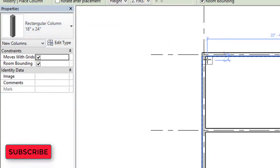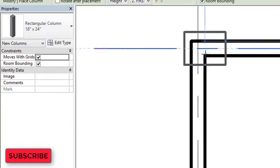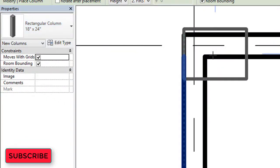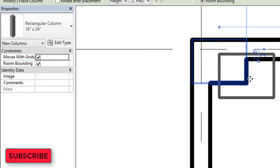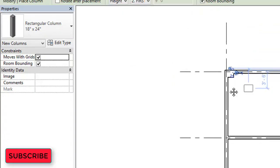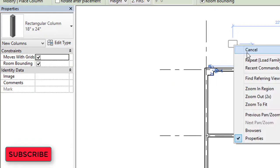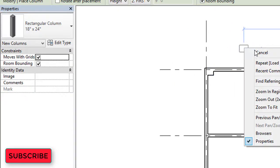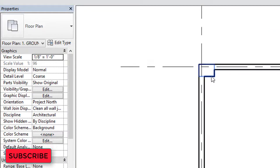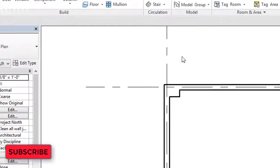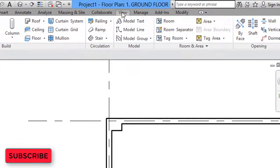I'll select rectangular column of 18 inch by 24 inch size. When assigning the column, you should zoom in a little so you can place columns easily. This is the 2D view of the column.